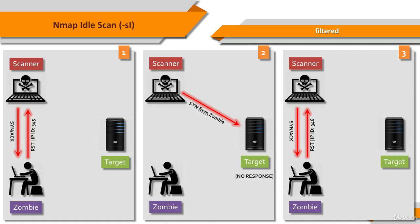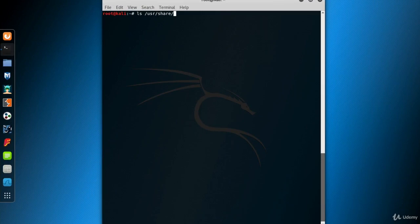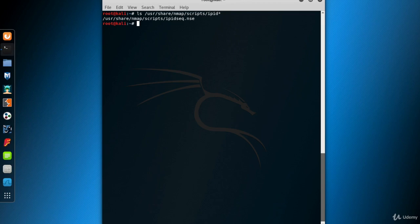To perform an IdleScan, we first need a zombie computer on the network which has incremental IPID sequencing. Fortunately, there is an Nmap script to help us find an appropriate zombie. The script name starts with IPID — here it is: ipidseq.nse.